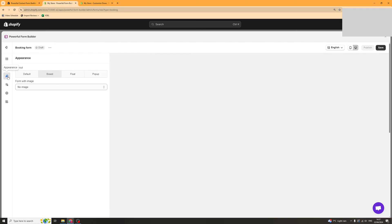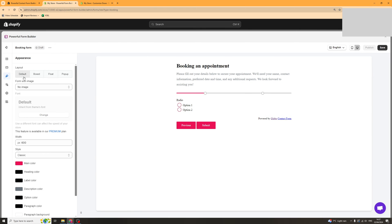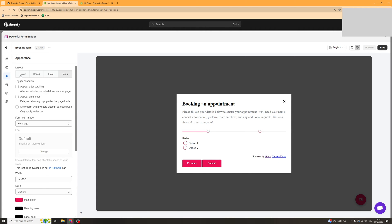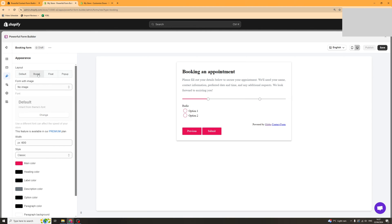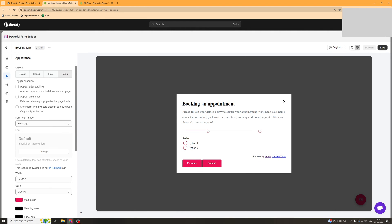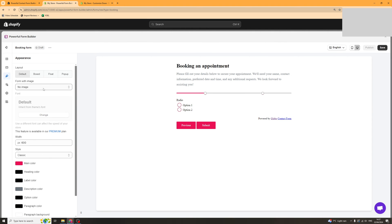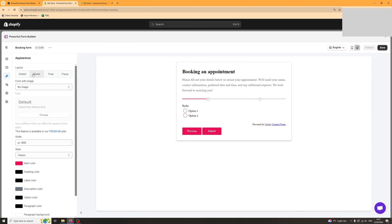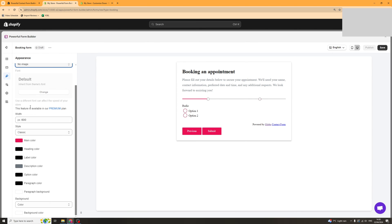Next up we have the appearance here so you can change the appearance of your form. You can change the layout starting off with default, boxed, floating, or you can have a pop up here just like that. Each different one has different settings so select it and then you can change the settings. Once you've done that you can change the colours, the width, all of that kind of stuff.